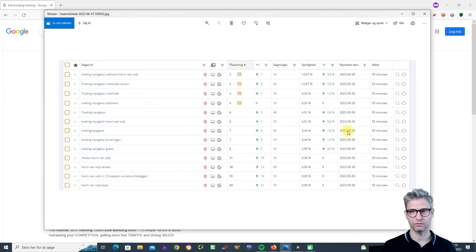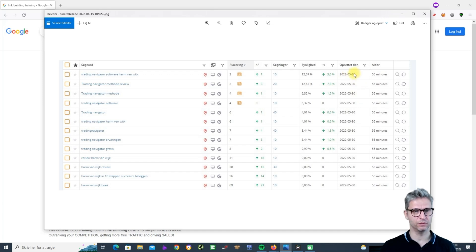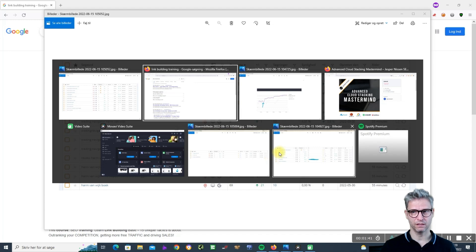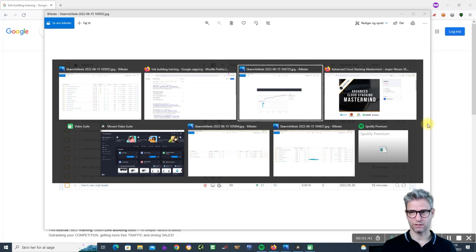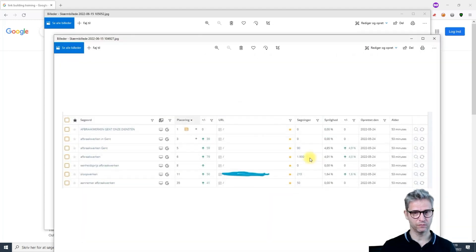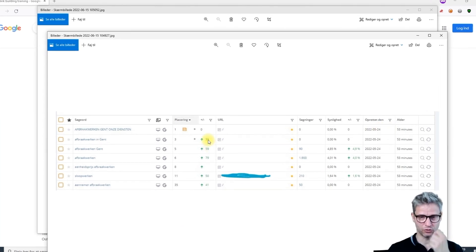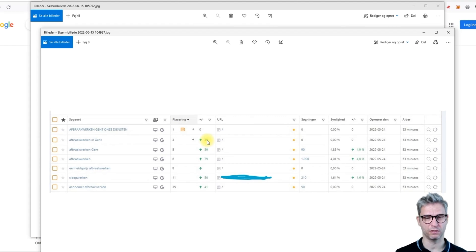I've also made cloud stacks for clients. You can see that this is a brand new client that I just helped. I started the 30th of May this year and you can see the results I have gotten.